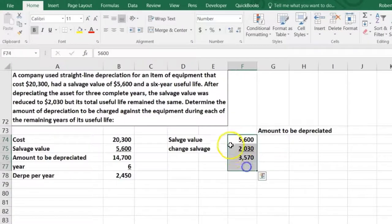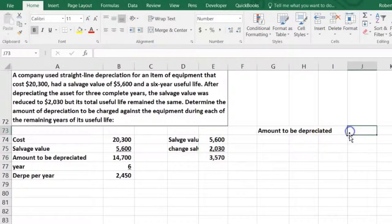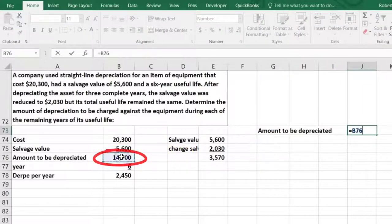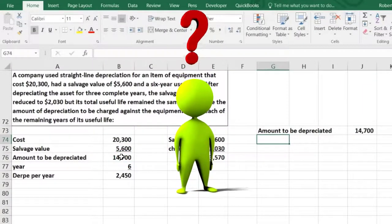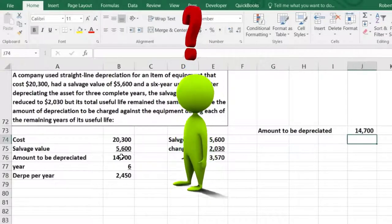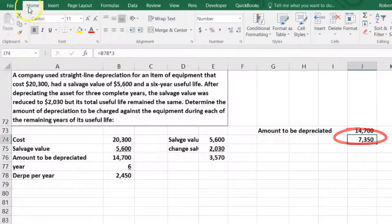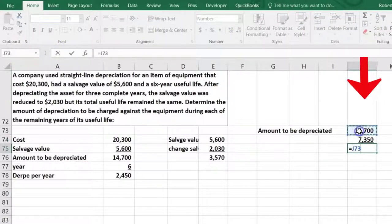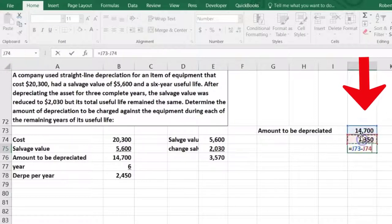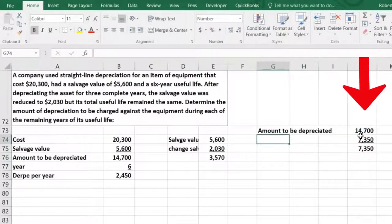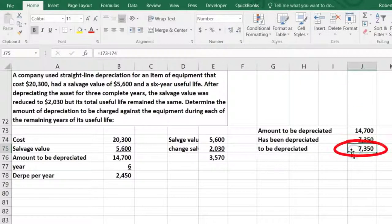The amount that we needed to depreciate was $14,700. How much have we depreciated after three years? That's going to equal $2,450 times three years because it's straight line — so $7,350 is how much we have depreciated. Therefore, we have $14,700 minus $7,350 as the amount that's been depreciated, and this is what is left to be depreciated. It's even because we're halfway through and it's a straight-line method.